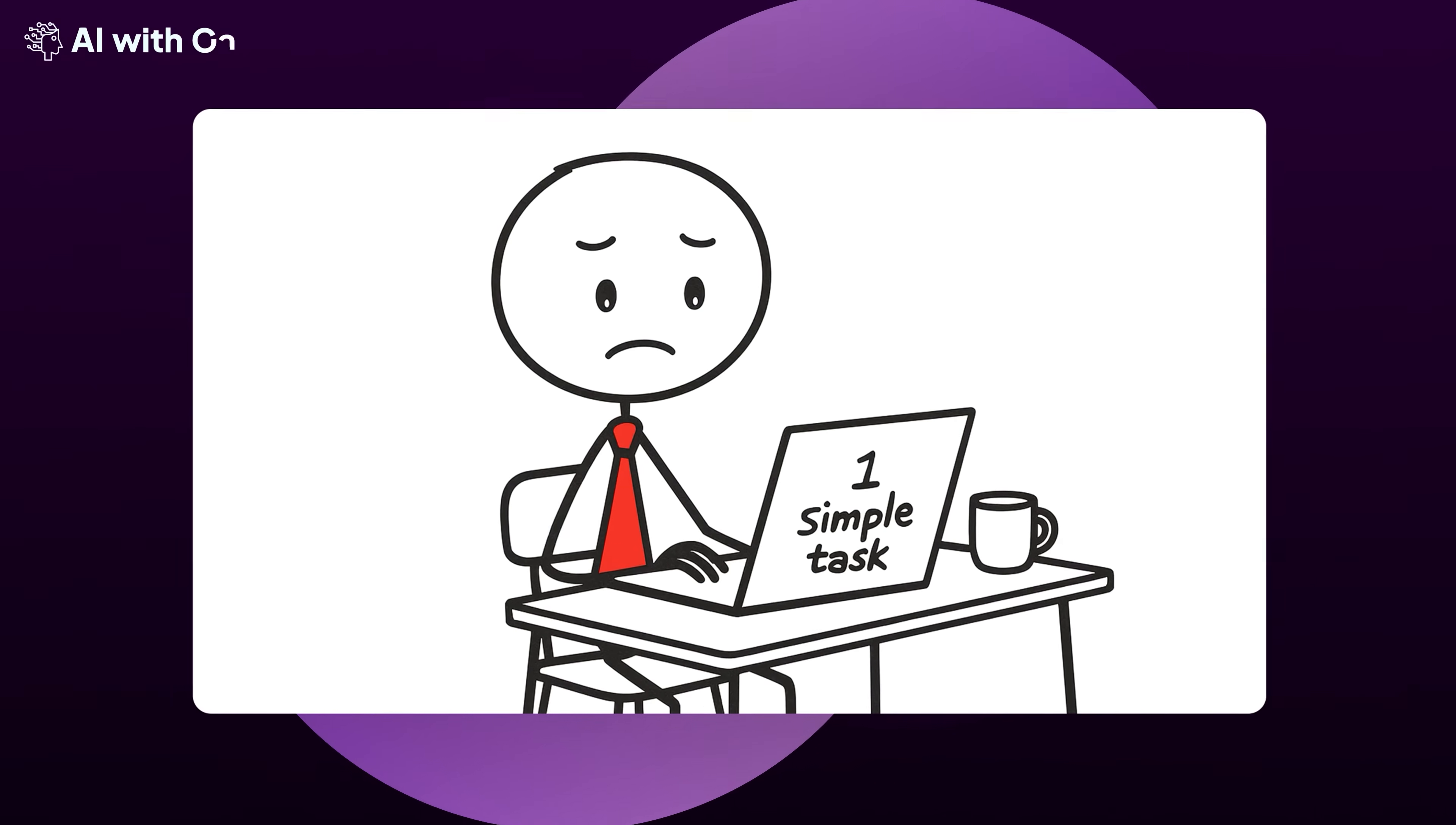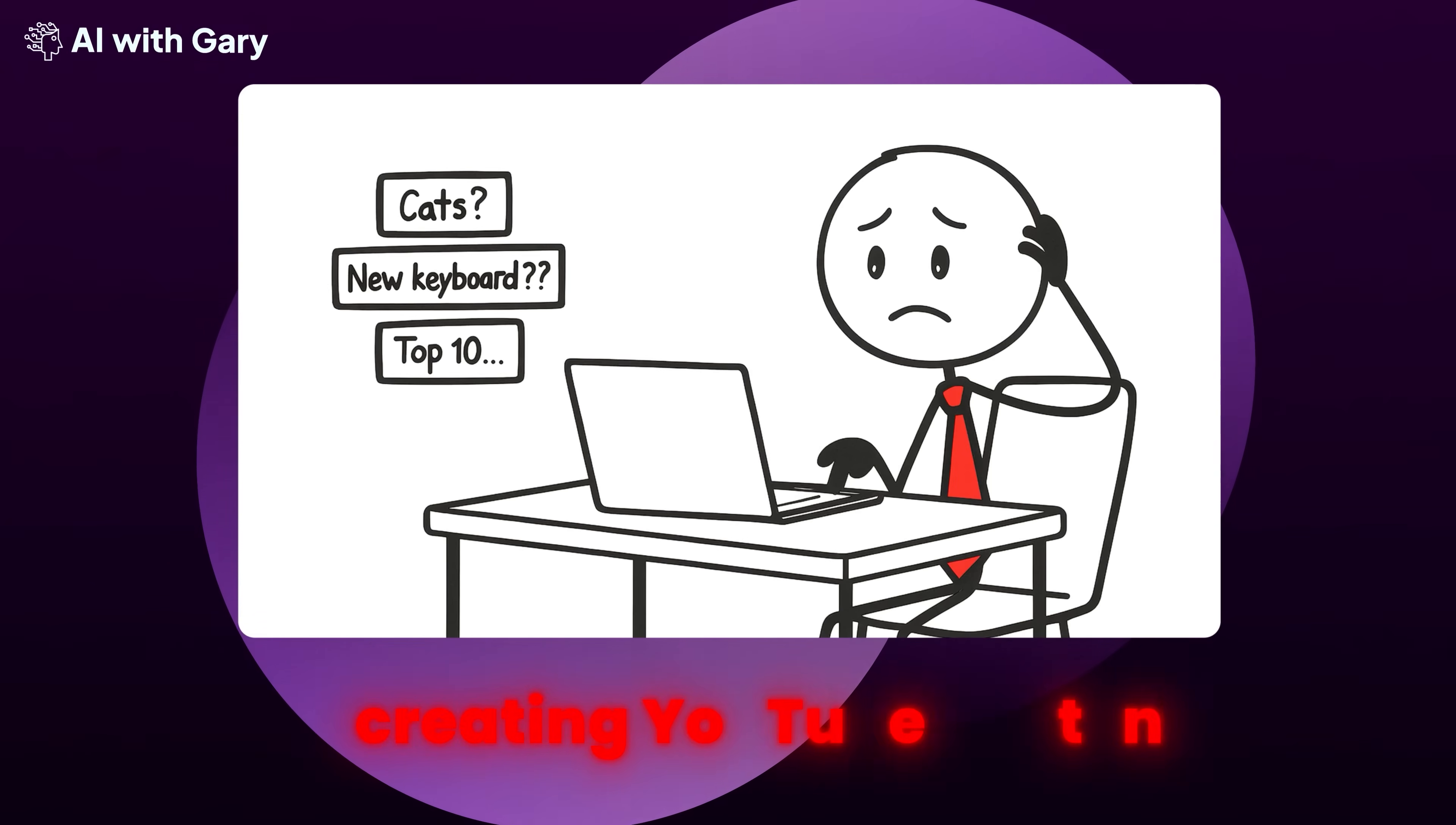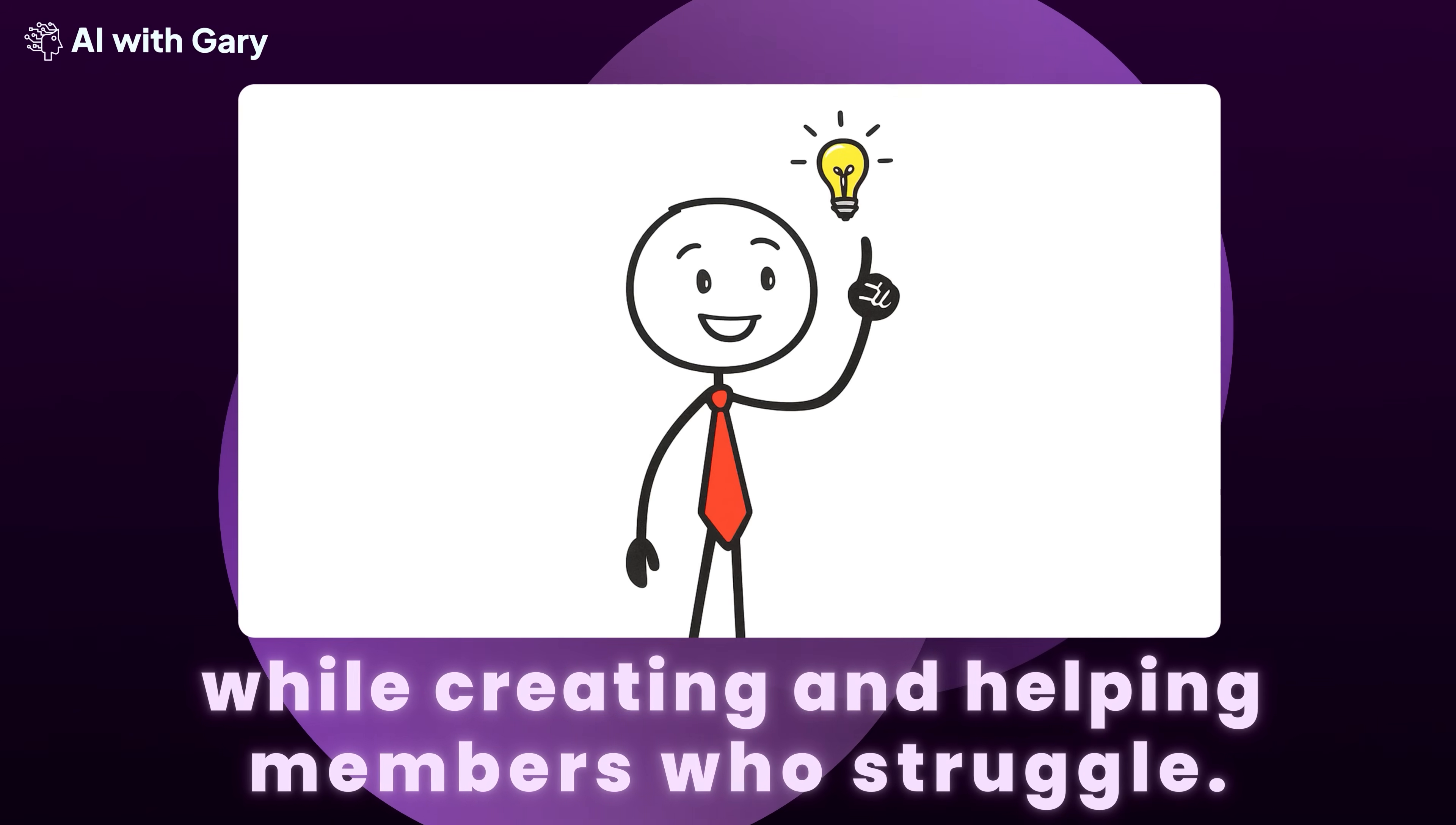Have you ever sat down to tackle a simple task, like answering one email, only to find yourself three hours later still staring at a blank screen, having refreshed your inbox a dozen times and wandered off to research unrelated stuff? Suddenly the day's shot, your to-do list is longer, and you're beating yourself up for being lazy.